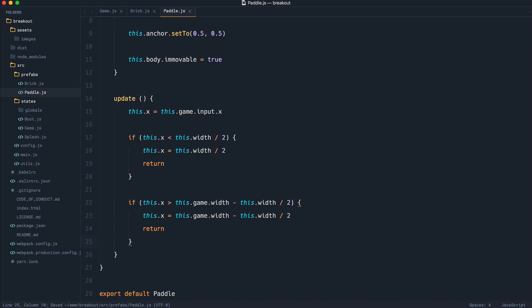So that's just limiting the paddle movement to inside of this world. Hopefully that makes sense. Now that we've done this, we can look at adding the ball and placing it onto the paddle.